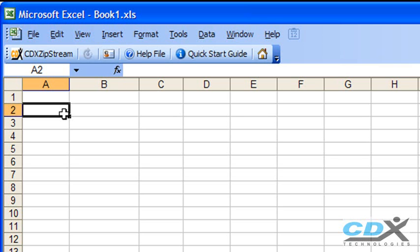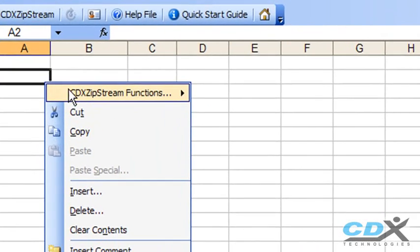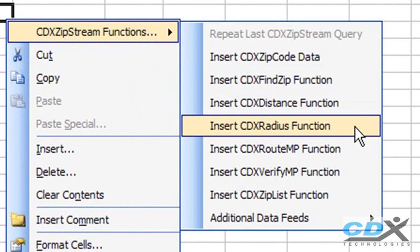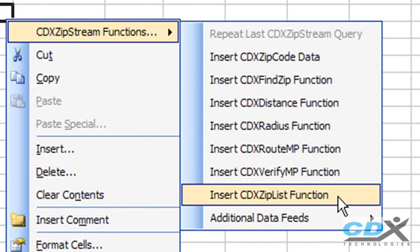We're going to start by just right-clicking on any cell in the worksheet, and using the drop-down menu, select the function CDX ZIPLIST.